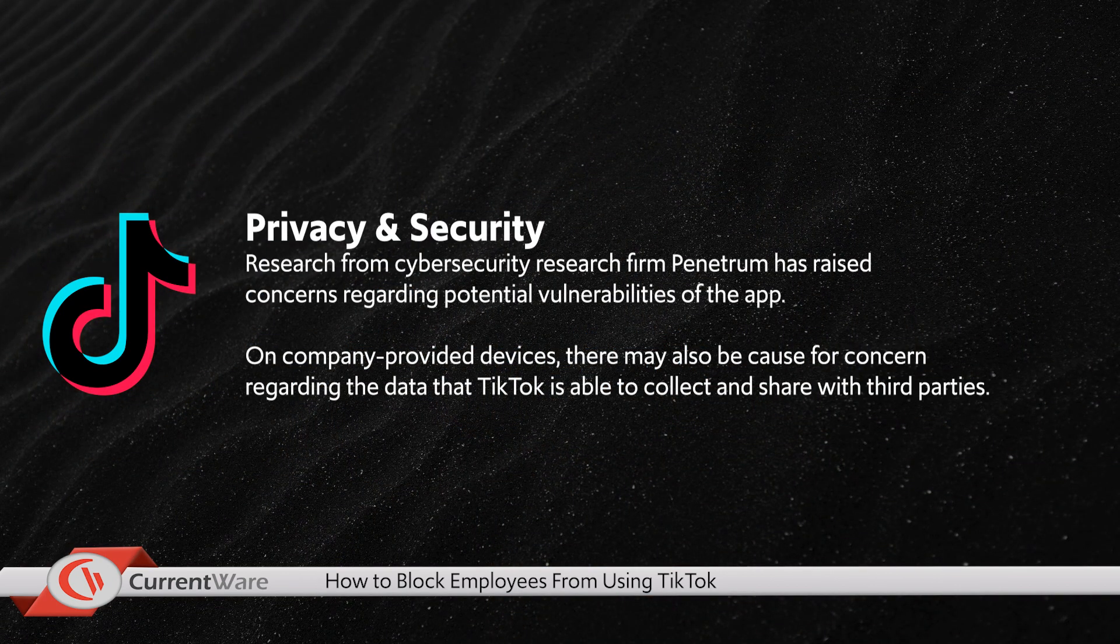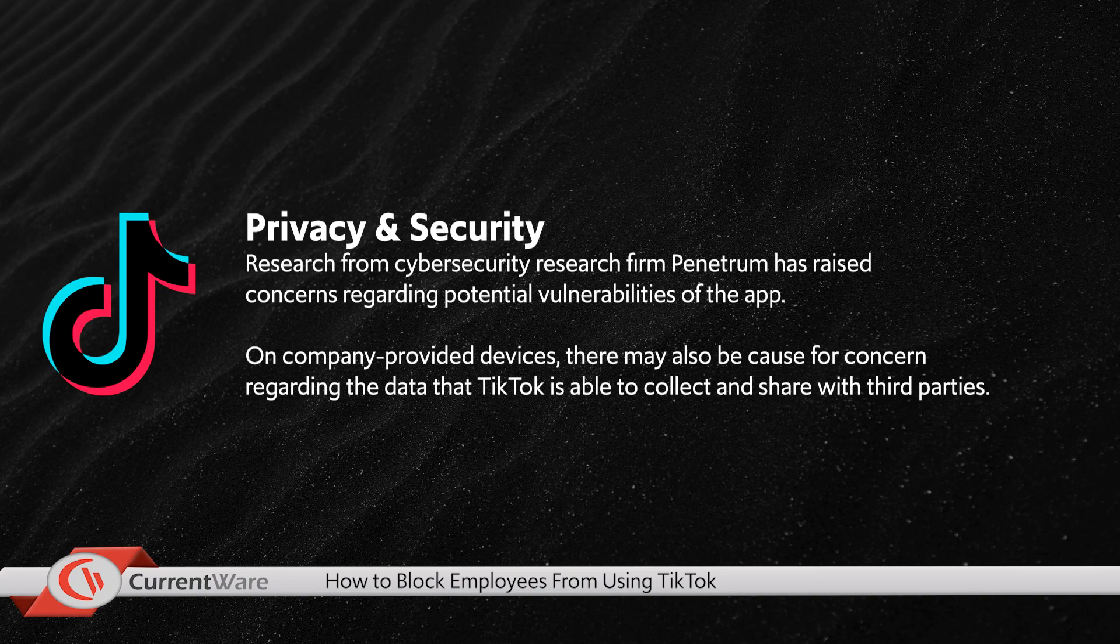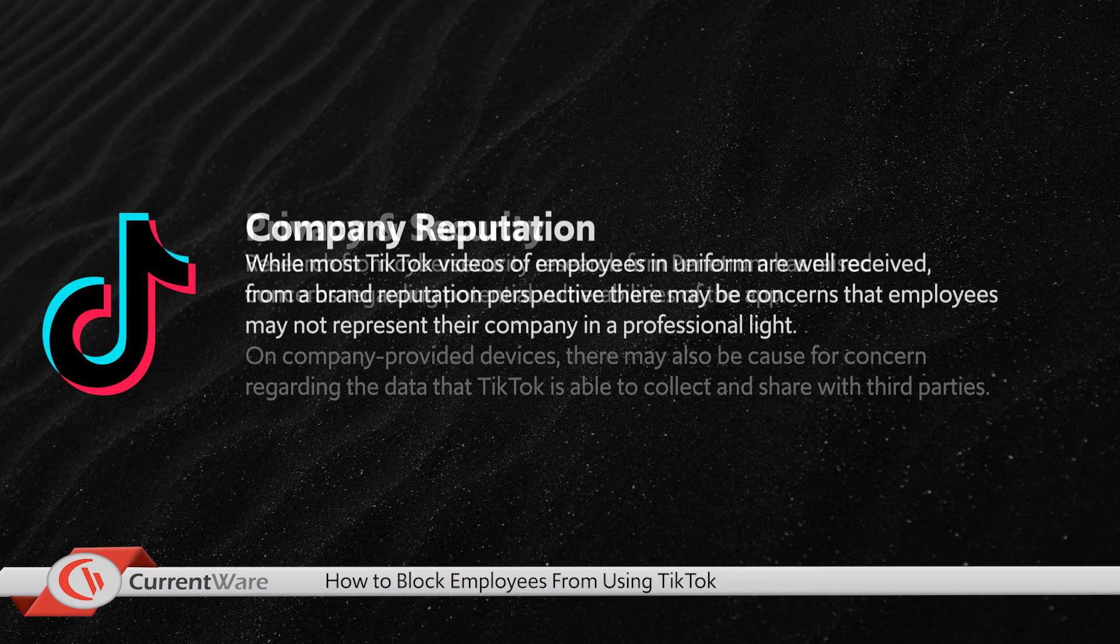The second is privacy and security. Research from cybersecurity research firm Penetrum has raised concerns regarding potential vulnerabilities of the app. On company-provided devices, there may also be cause for concern regarding the data that TikTok is able to collect and share with third parties.